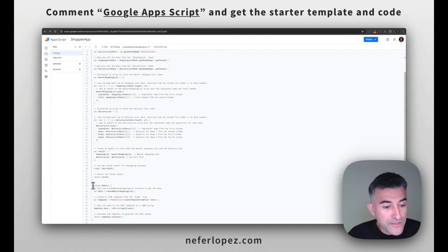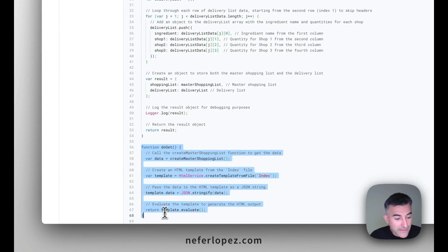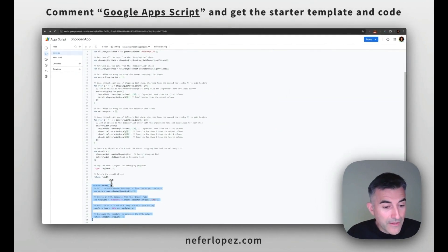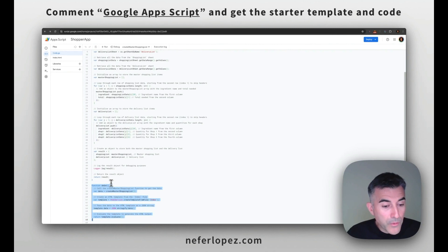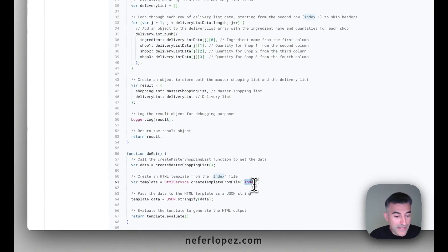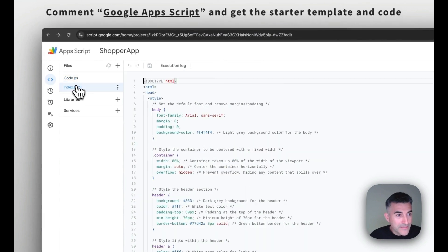And then down below, this is where it starts to create the template, the UI template. So we require a file called index that you see up here, and this is where it is.